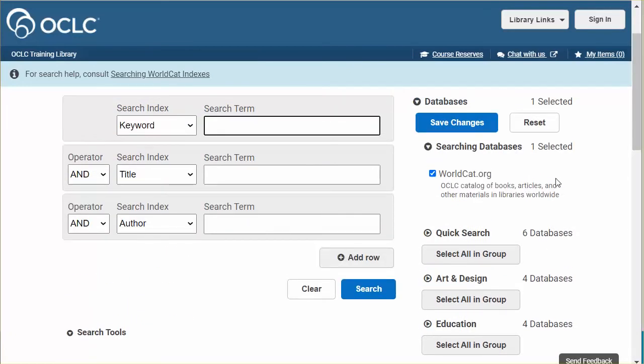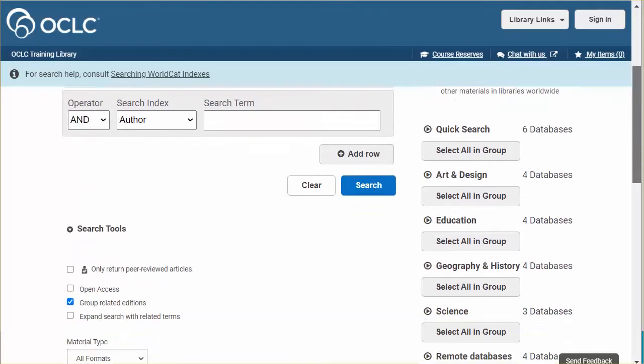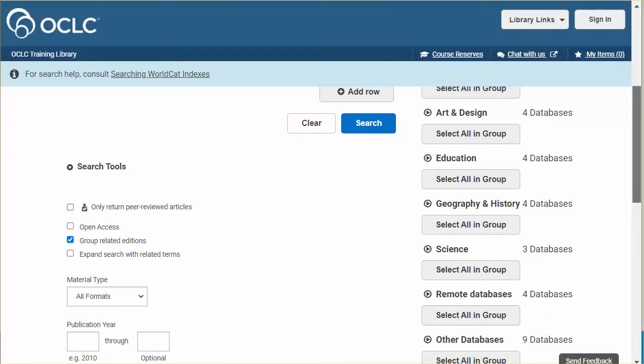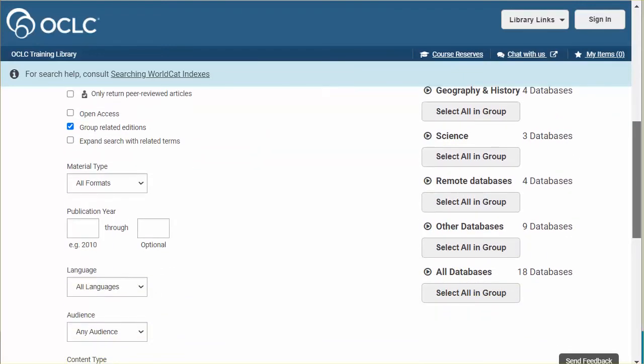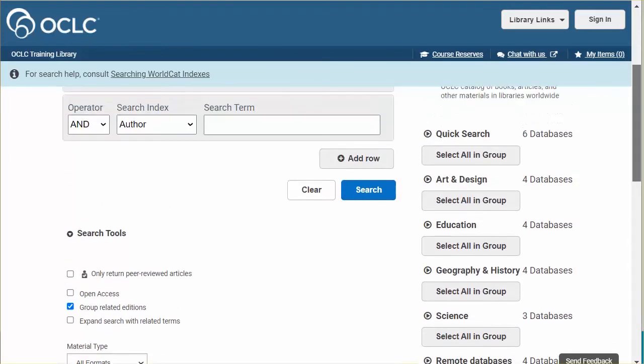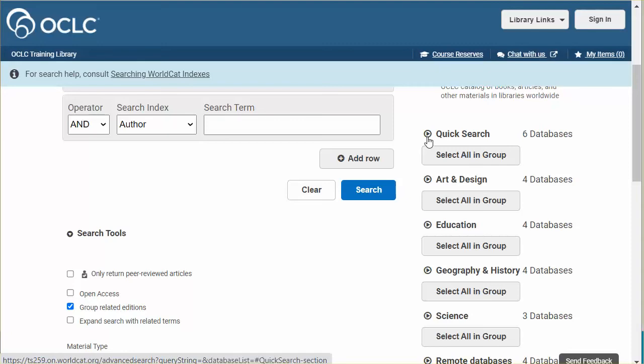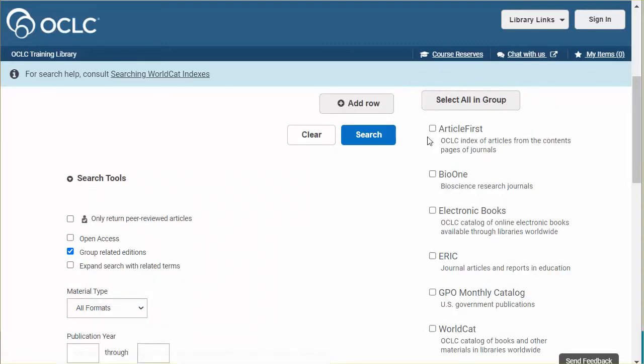The default database worldcat.org displays first. As you scroll down the side, you can view the topic groups to which my databases have been arranged. Click the down arrow next to each topic group name to view the databases included.